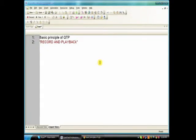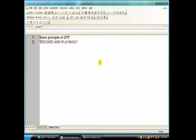We will see what is record and what is playback, what happens while recording and what does QTP do while playing back.